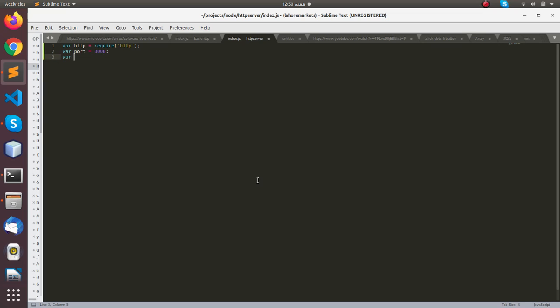The third thing I am going to do is customize the message that we are going to show to the user visiting our page and hitting the web server. Welcome to Node.js.